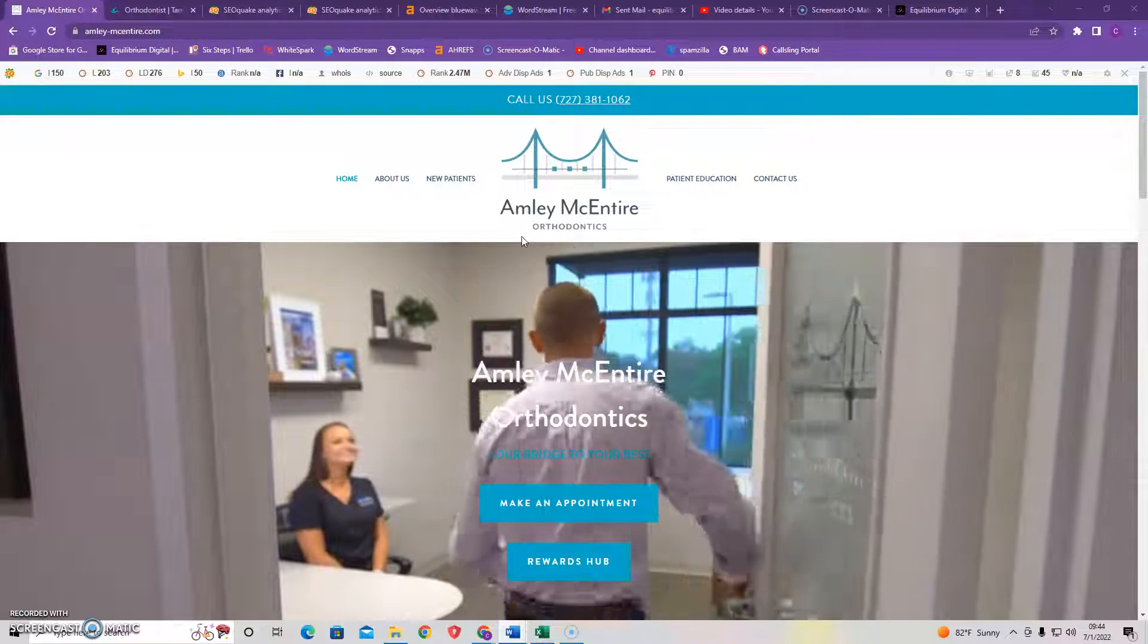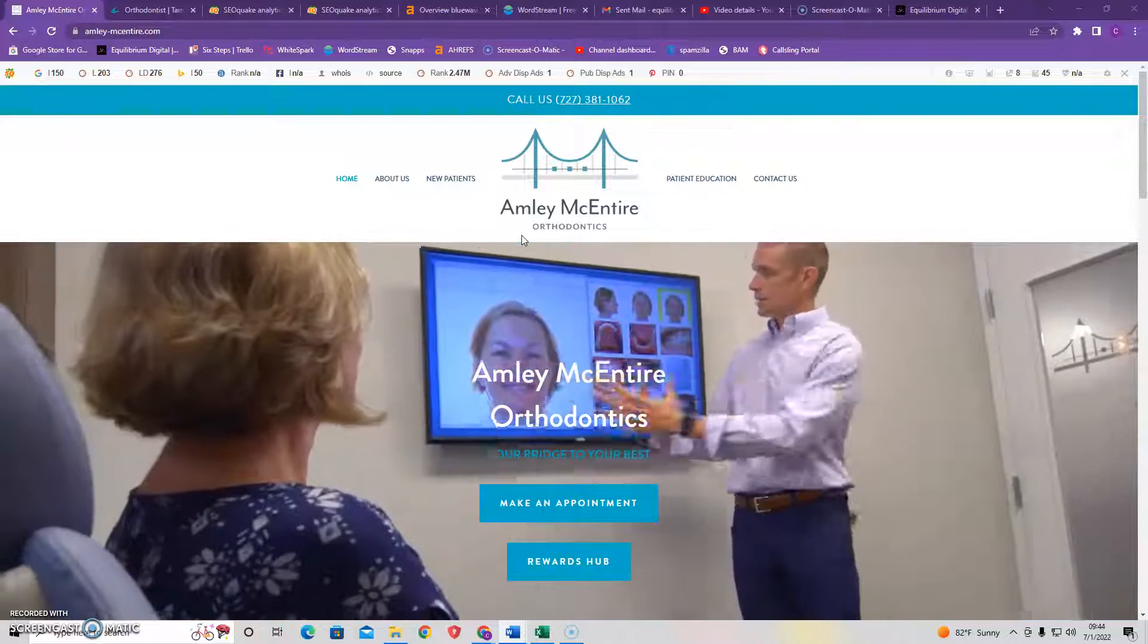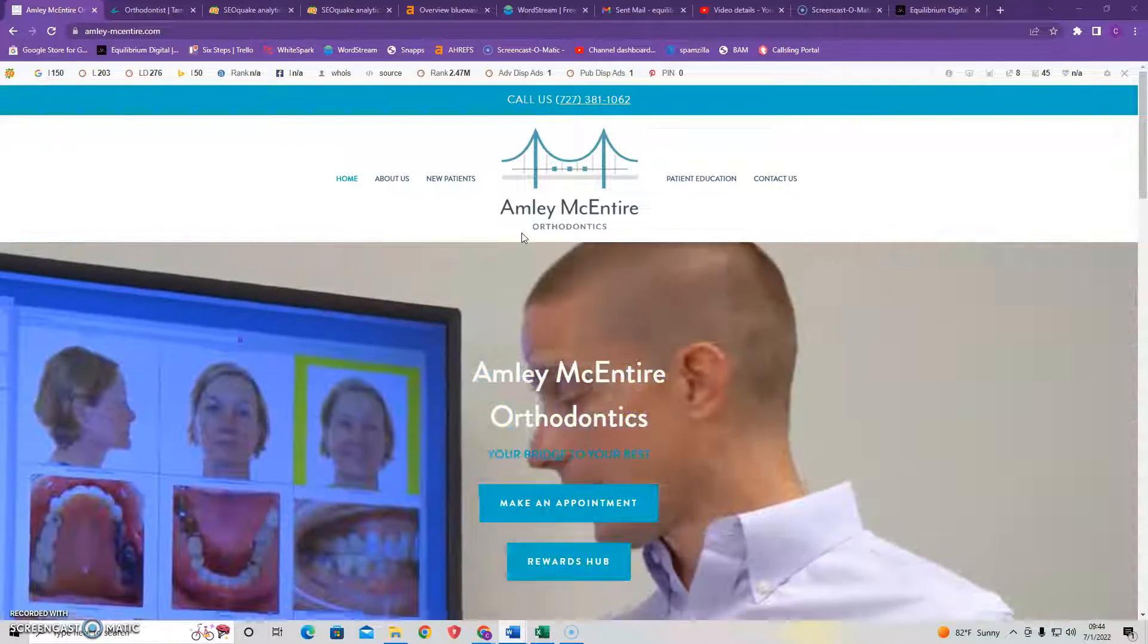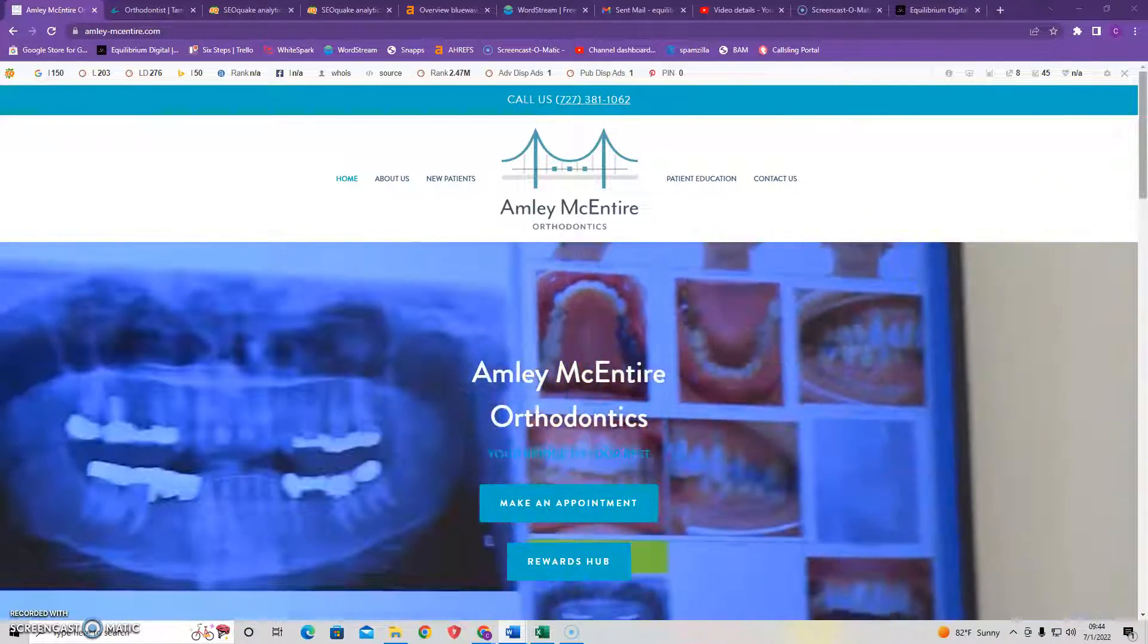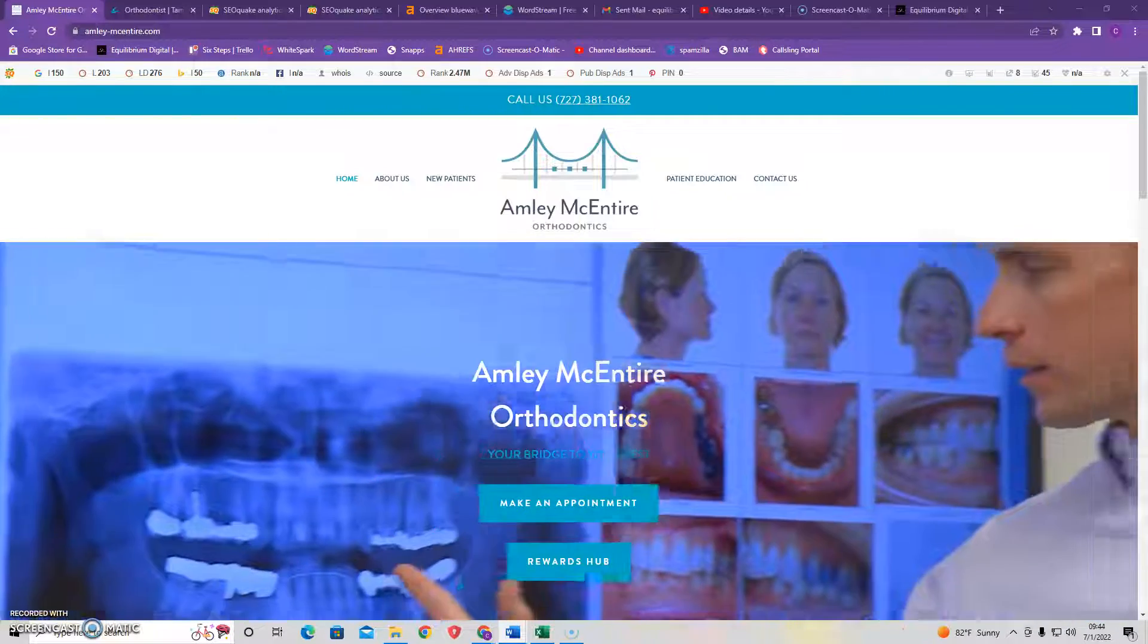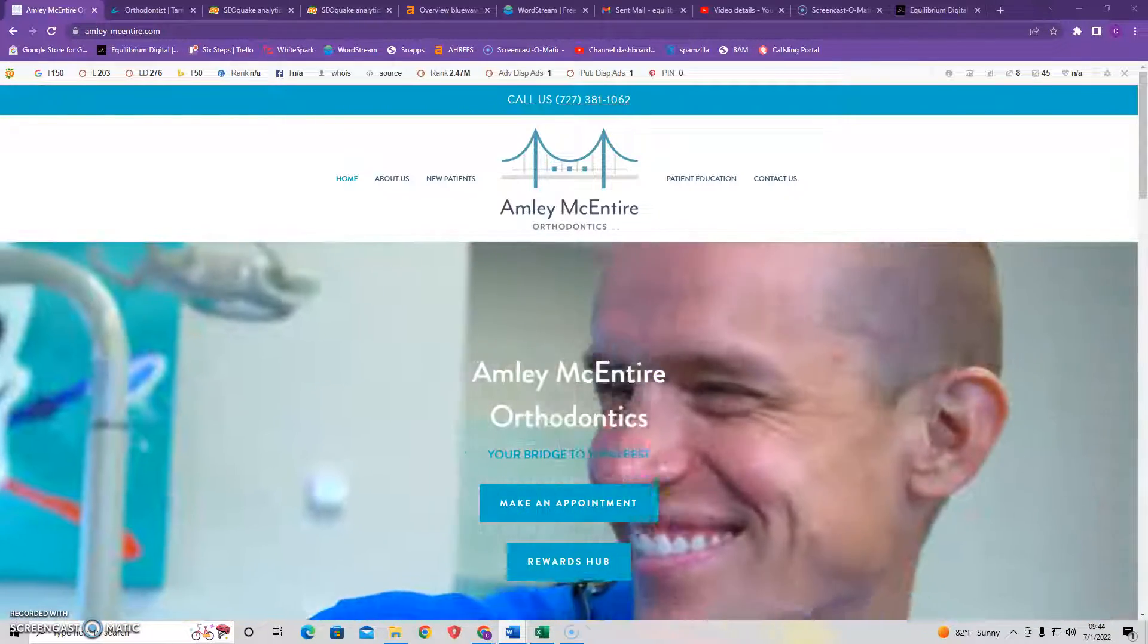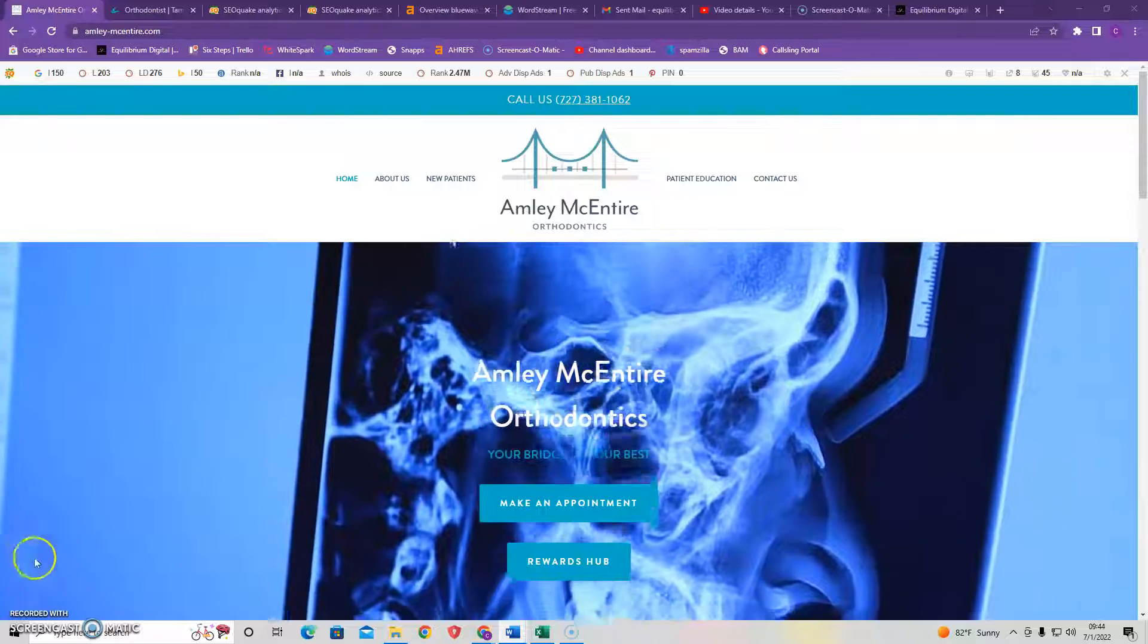However, if you want the most effective route and want to save yourself the time, you can give me a call at 813-515-3488. Once again, my name is Craig, and my number is 813-515-3488. I look forward to hearing from you, and have a great day.